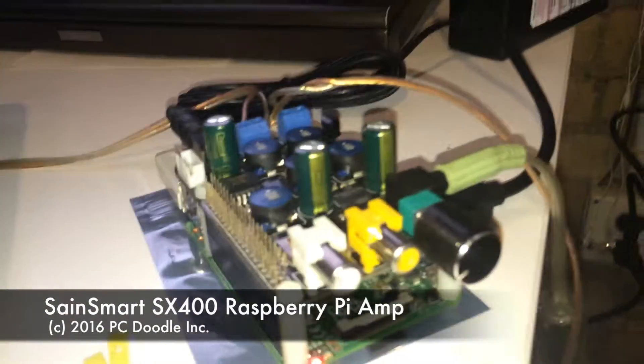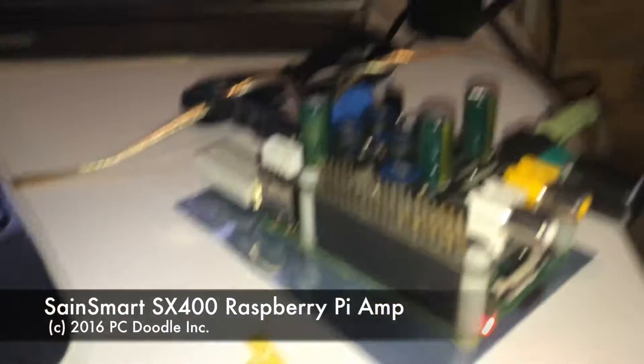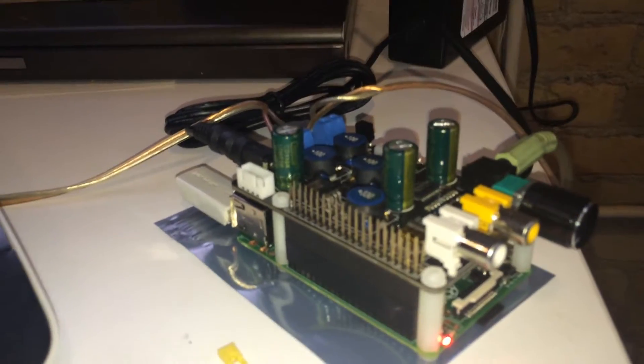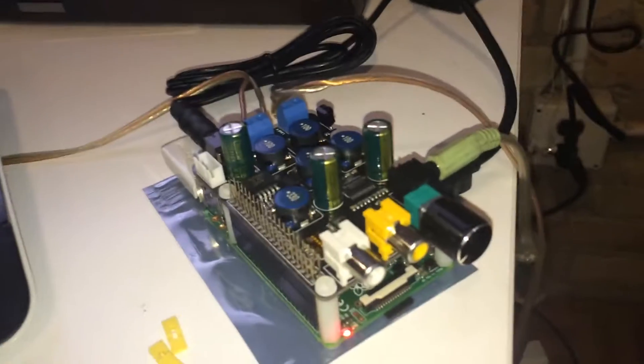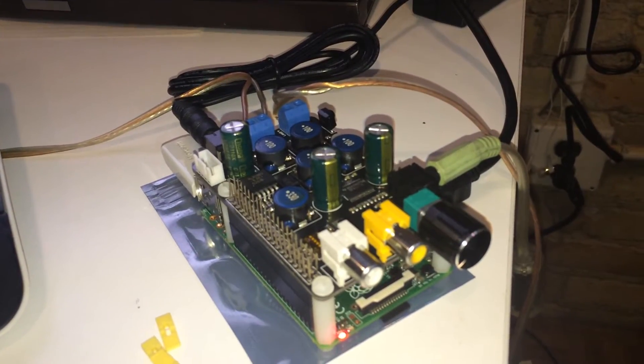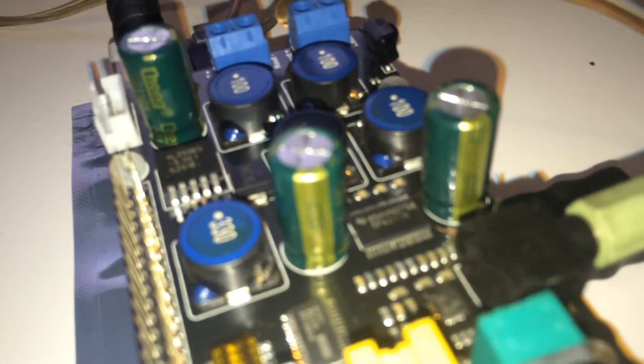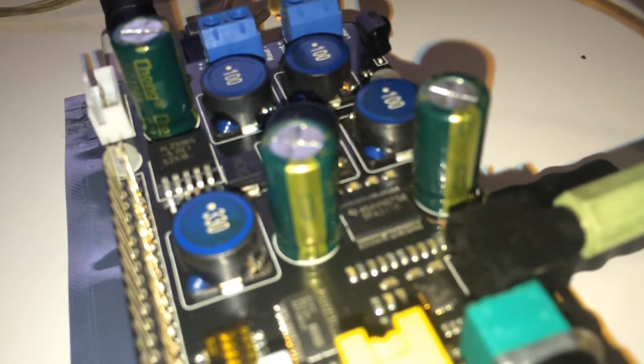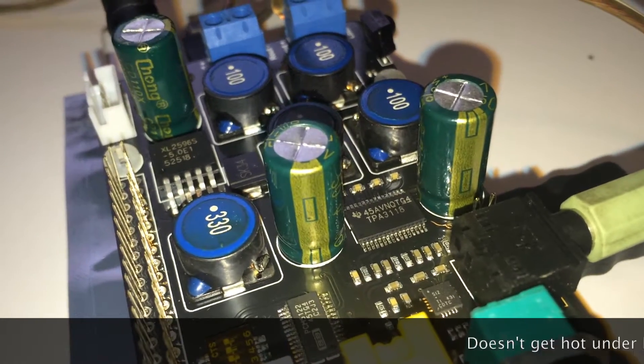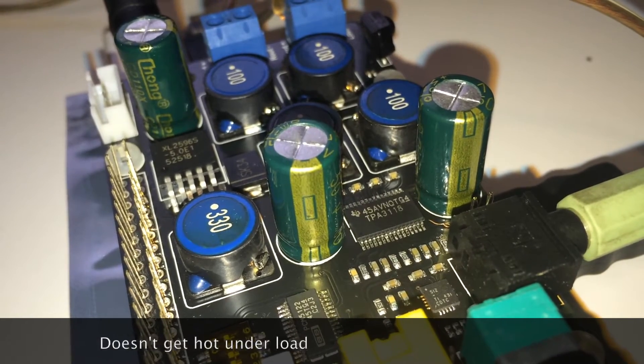Today we're going to do a video review of the SaneSmart SX400 Raspberry Pi Hat Amplifier. This thing is actually really powerful for the small package that it comes in. I was extremely impressed with it. If you look down here, you can see that there's that Texas Instruments 3118 amplifier chip there.